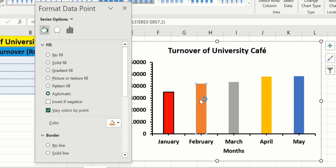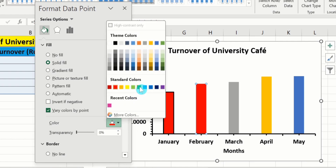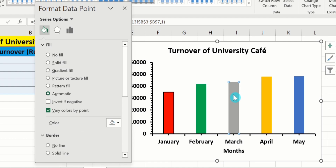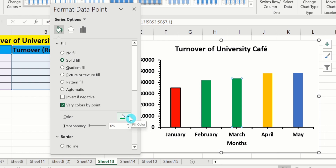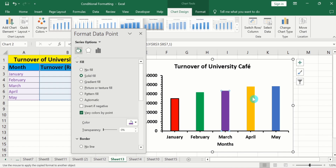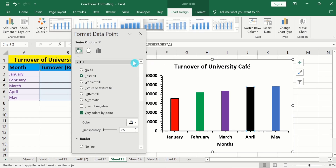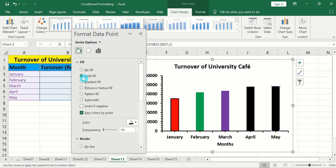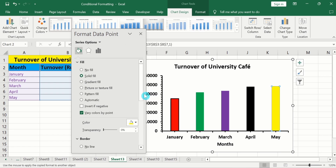Similarly, select the second bar — only the second bar is now selected. Go to Fill, Solid Fill, and choose green. Select the third bar, Solid Fill, and choose purple. Select the fourth bar, go to Fill, Solid Fill, and choose black. Select the last bar, go to Fill, Solid Fill, and select a color. Now you can observe that we have successfully changed the color of individual bars.